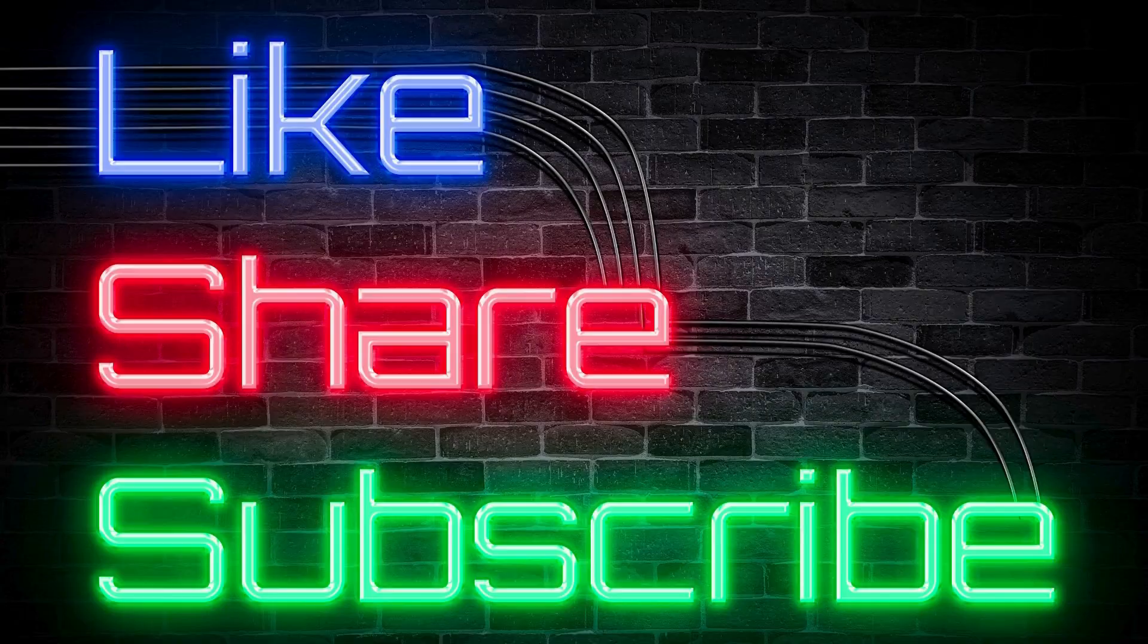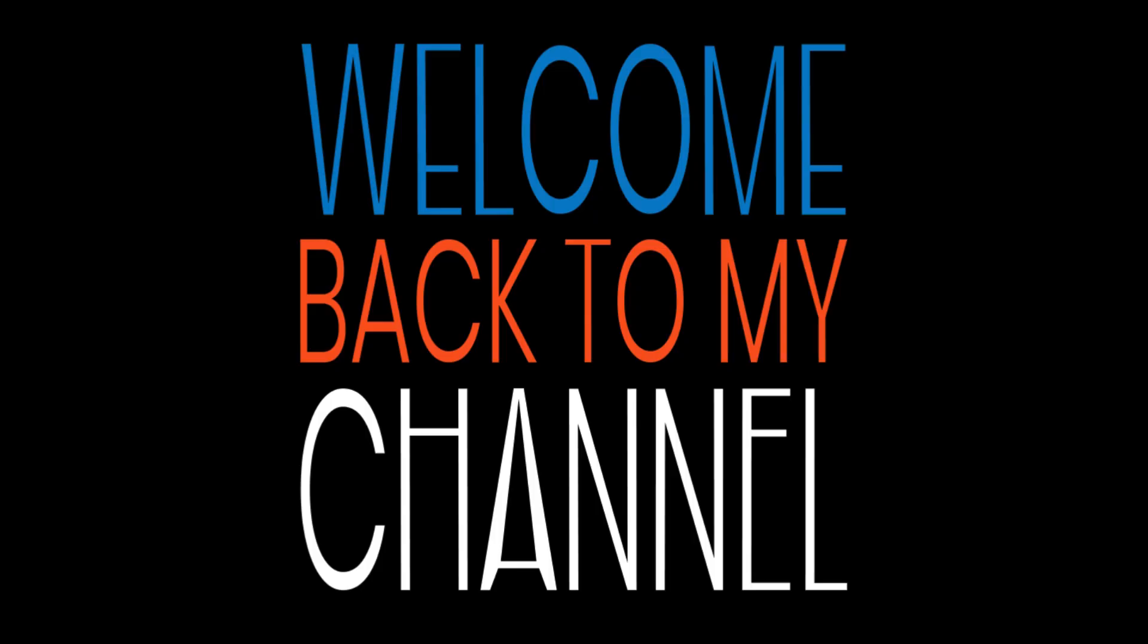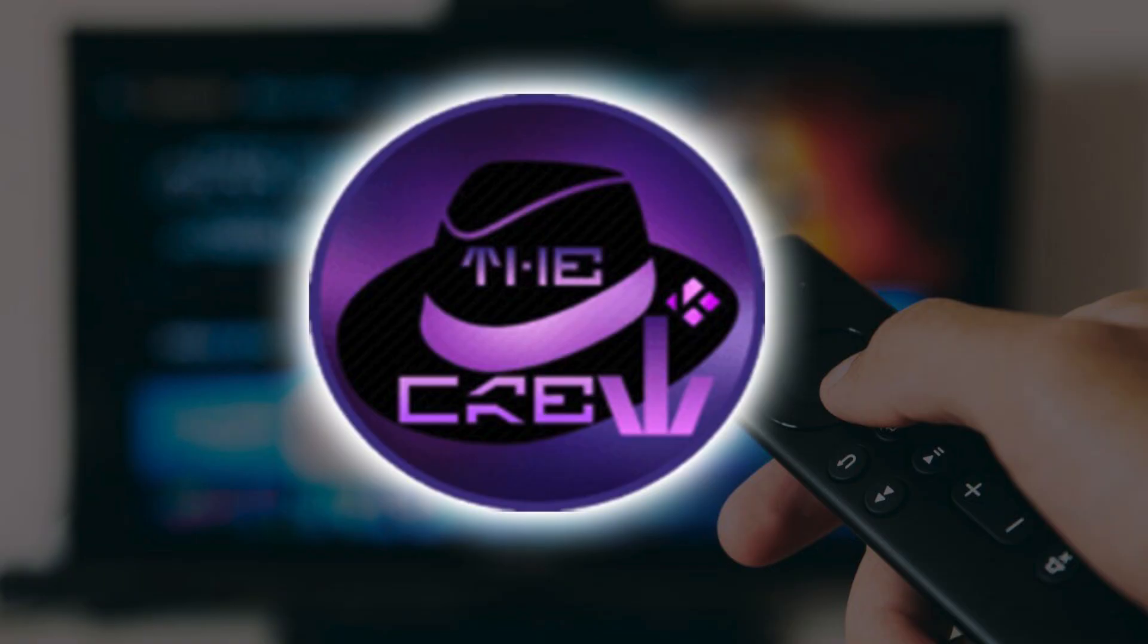What's up folks? Welcome back to the channel. Today we're talking about one of the most popular Kodi add-ons ever, The Crew. If you've been using Kodi for a while, you've probably heard of it. And if you haven't, you're seriously missing out.